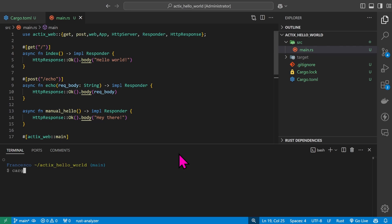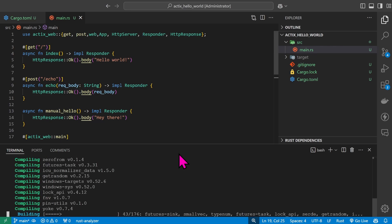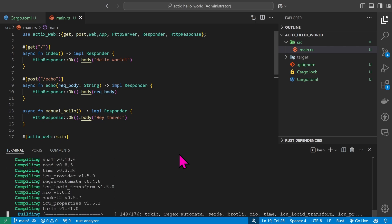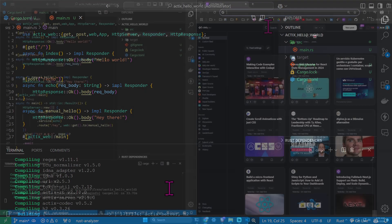Cargo run. This usually takes a while the first time I run it.